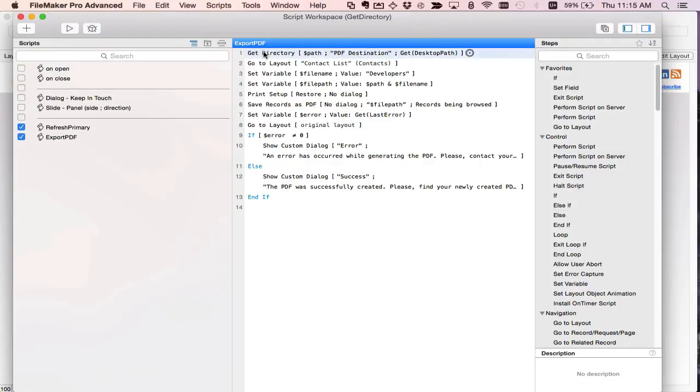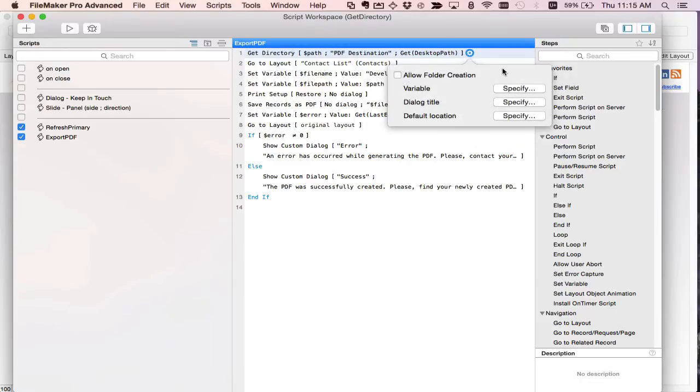The very first script step I have is Get Directory and in here you have a few things you can specify. First you can do allow folder creation which allows the user to actually create a new folder for the exported or imported file they want. And then you specify a variable that you want to actually contain that folder information or file path rather.